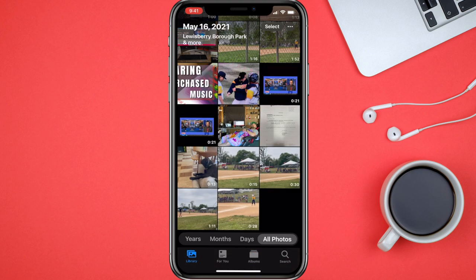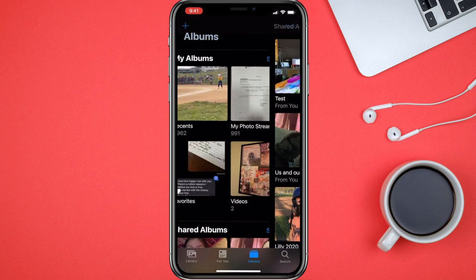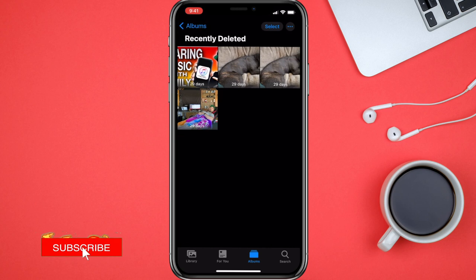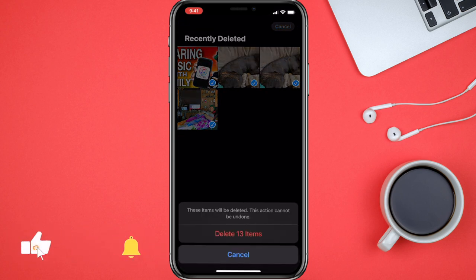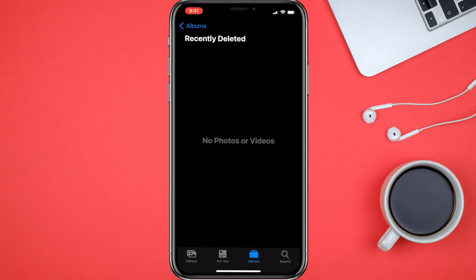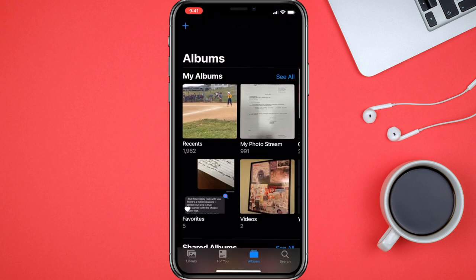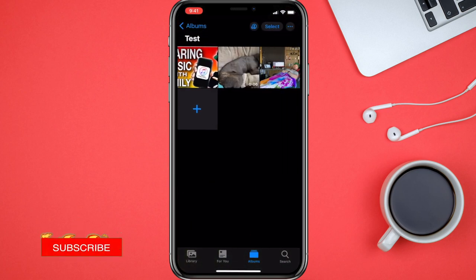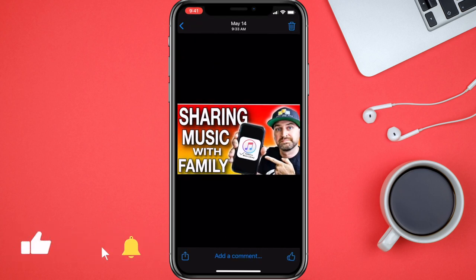They're in the trash. We'll go back into albums and see 'test' — there they are. We'll go even further: head into albums, scroll down to recently deleted, select them all, and delete them totally off my phone. They're not even there anymore.